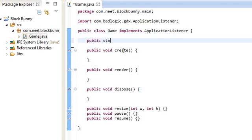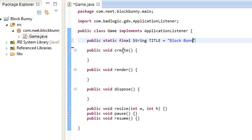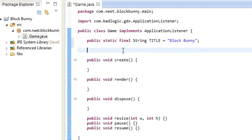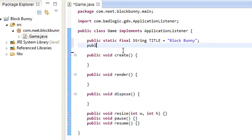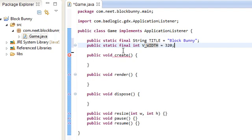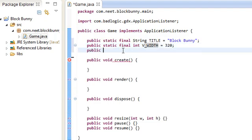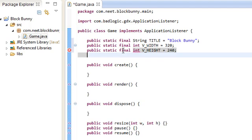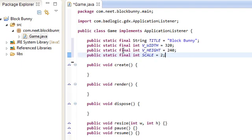So let's create a bunch of variables up here. The title of the game called Blockbunny, and the original dimensions of the game. These are the virtual width and height, independent from the screen size. So that's 320 by 240, and we're going to scale it up by 2 so that it's 640 by 480.